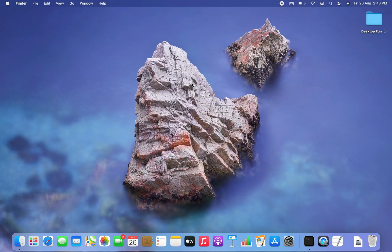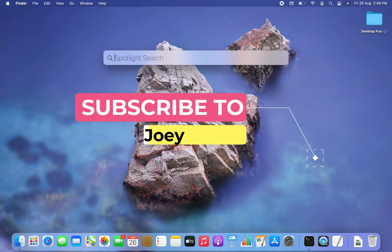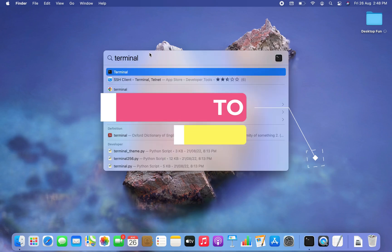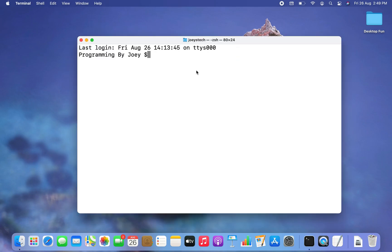So we are going to do it the right way. First, we are going to create a Python project. To do that, we open Spotlight Search using Command+Space and then type 'terminal' and click on it. Terminal is open. You are free to choose the directory where you want to create your Python project. I am going to create it within the Desktop, so I'm going to navigate inside the Desktop using the cd command.